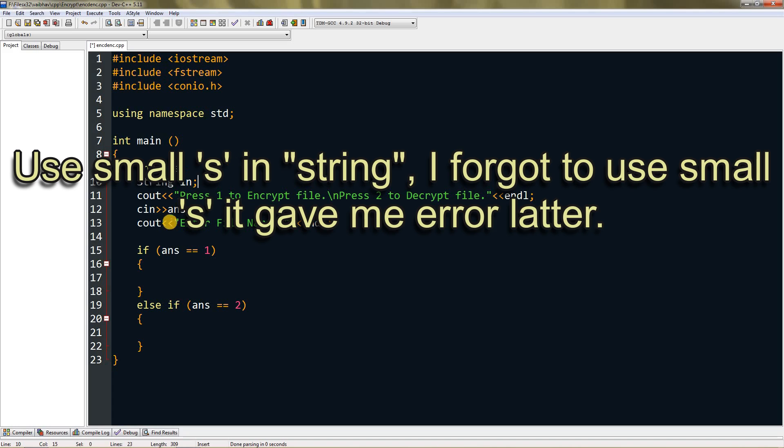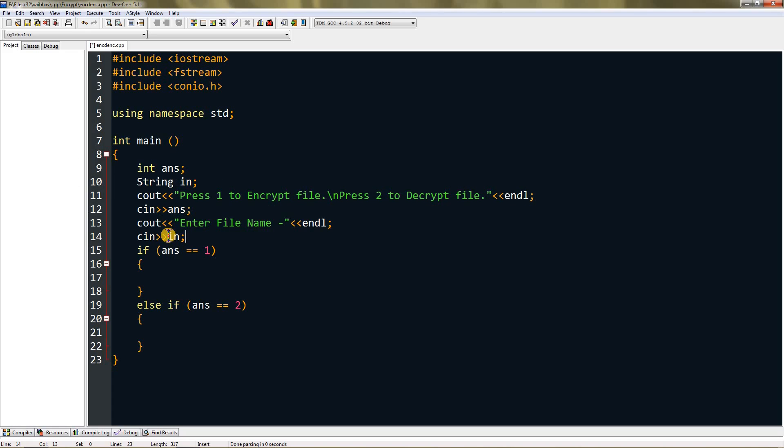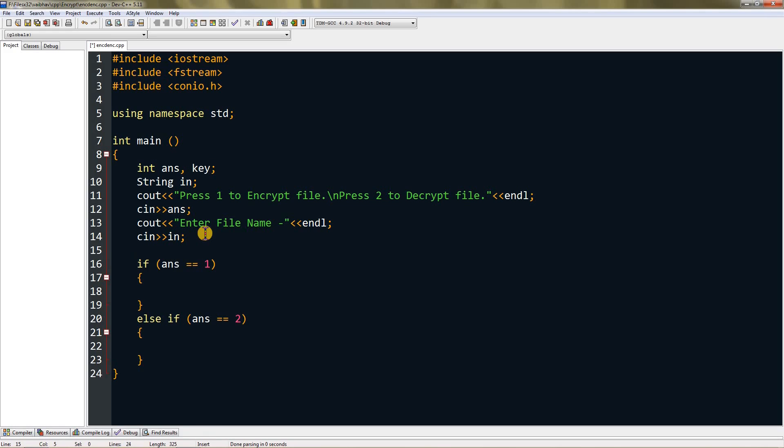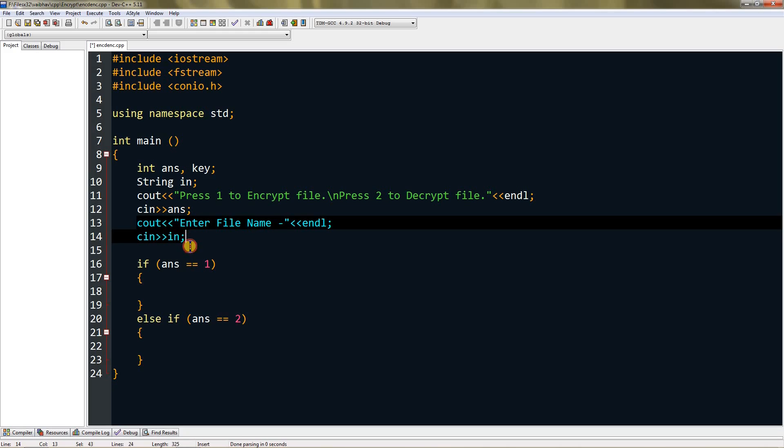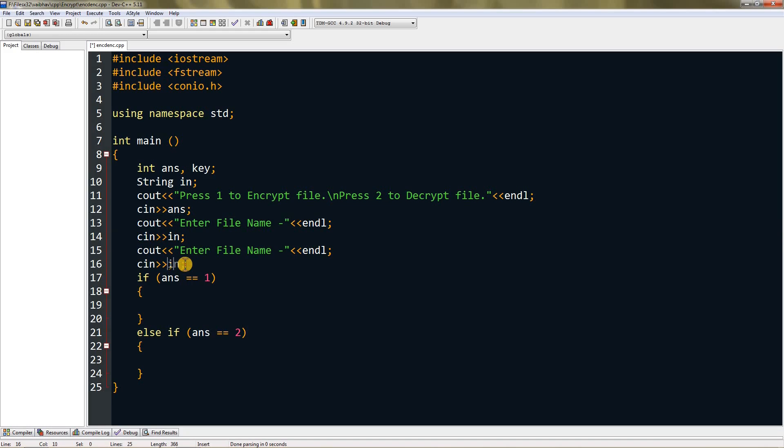We're also going to ask for the key here itself, so I'm going to declare a new integer variable called key and scan that. I'll copy this and paste it, change cin to key, and type 'Enter key'.